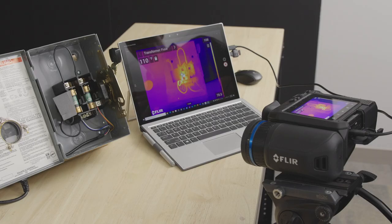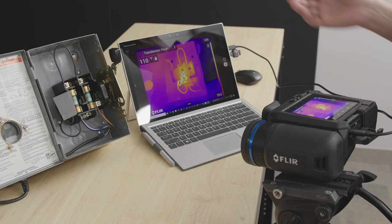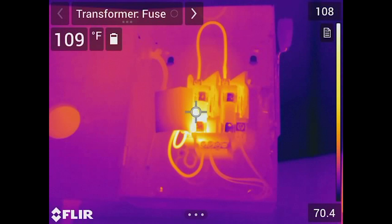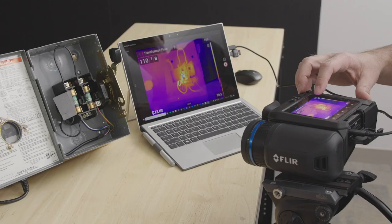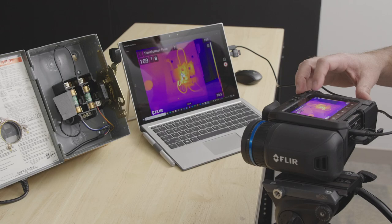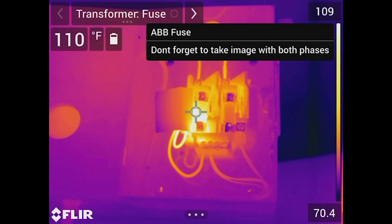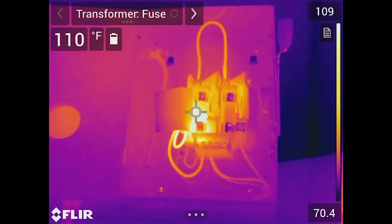We've transferred the route from the computer onto the SD card. Now the thermographer goes out in the field, and when you boot up the camera it's already prompting you: the first inspection point is the fuse on the transformer. You can click a notepad icon near the temperature scale and it tells you this is an ABB fuse — and there's that comment: 'Don't forget to take an image with both phases.'